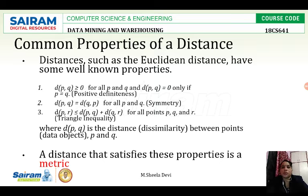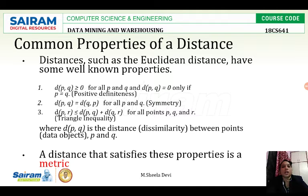When will we call the distance equal to 0? Only if p is equal to q. For example, if p is 3 and q is also 3, then we will say the distance between p and q is 0. That is called positive definiteness.